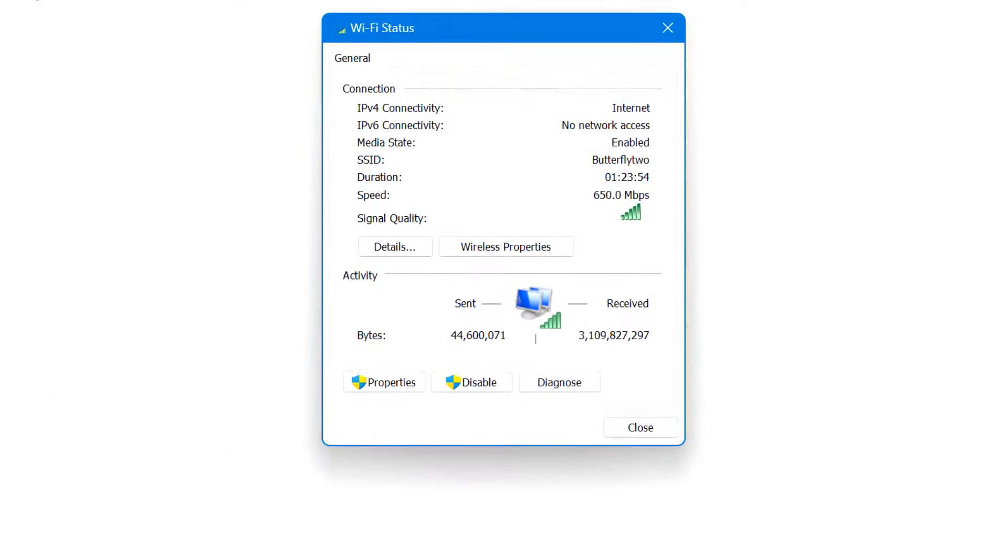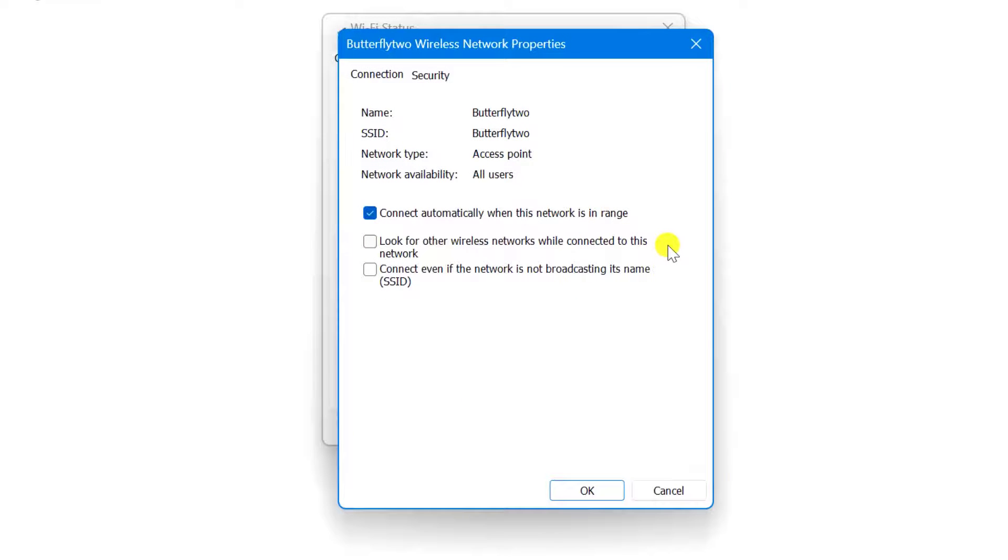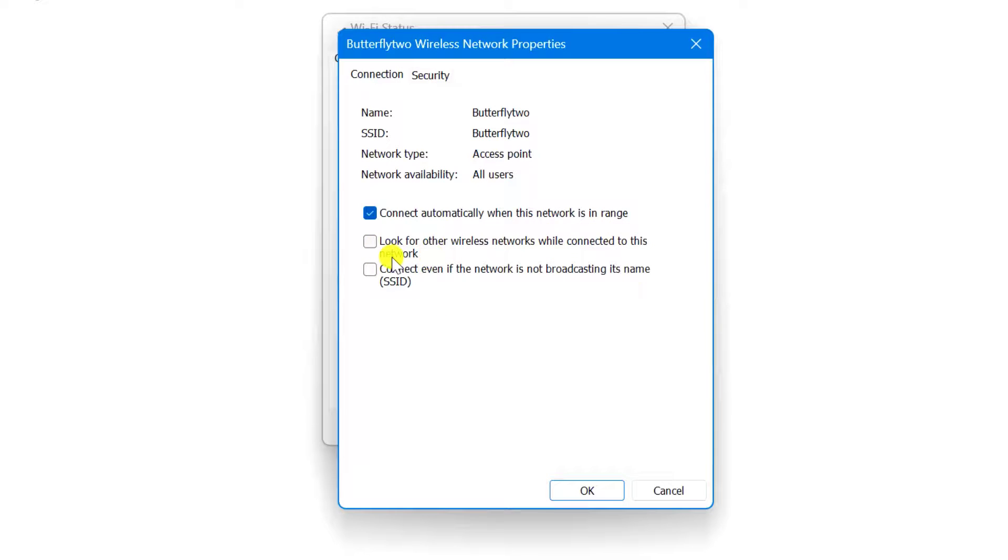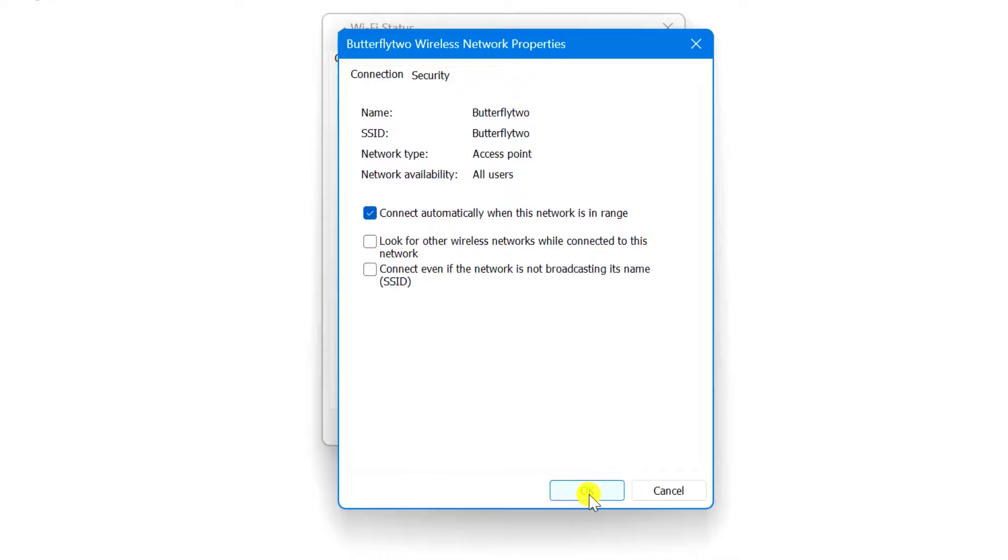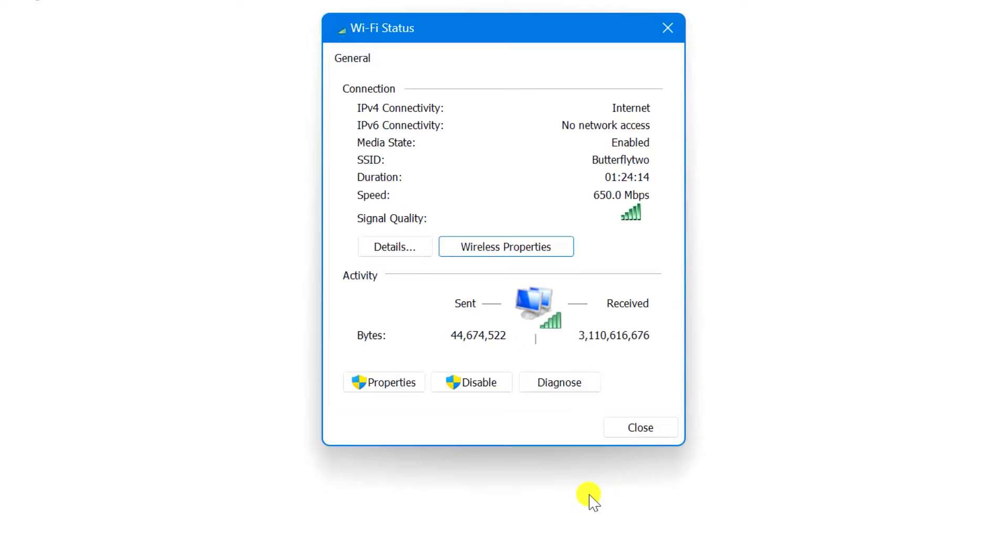Click Wireless Properties here. Now we get to the good part. In the new window, look for the option to look for other wireless networks while connected to this network. Go ahead and uncheck this box. Click OK to apply the changes. Your PC will now stay happily connected without constantly switching networks.